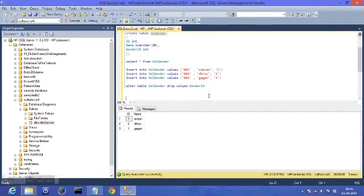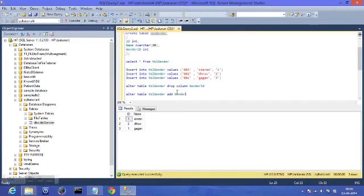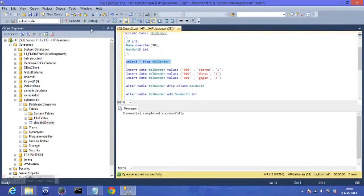Now what if I wanted to add a new column? Let's add the same genderID column back. While dropping we used DROP COLUMN, but while adding we use ALTER TABLE table_gender ADD — no need for the COLUMN keyword here. So: ALTER TABLE table_gender ADD genderID int. Command completed successfully. SELECT * FROM table_gender and we have the genderID column back, though values are null since we haven't inserted any.